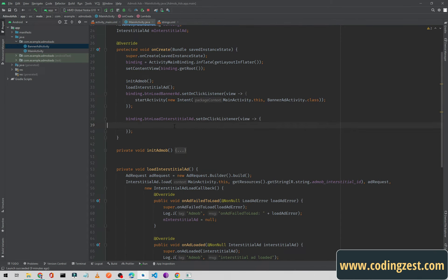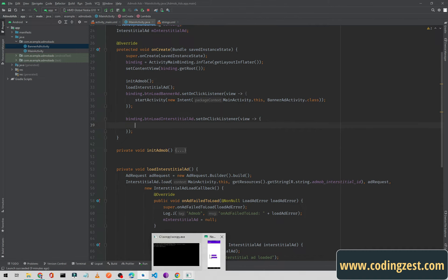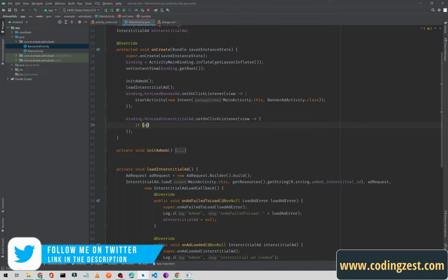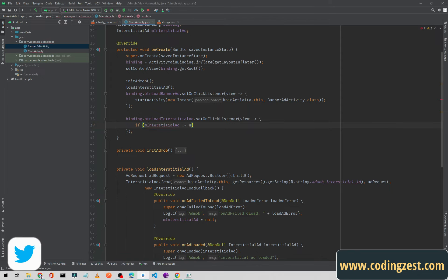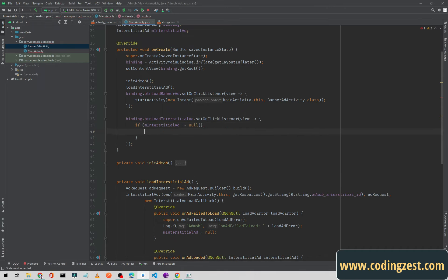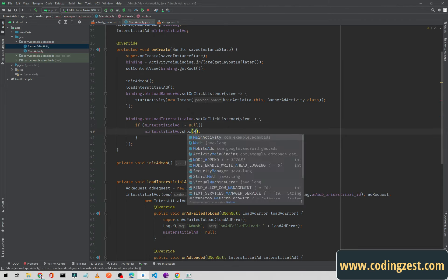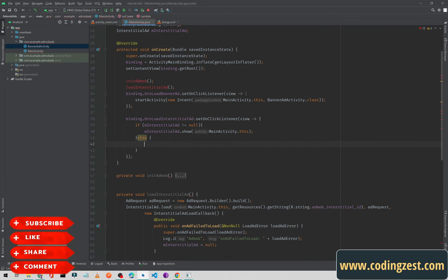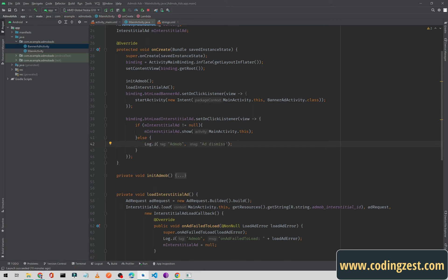Now when the user clicks the 'Load Interstitial Ad' button, I'll check if mInterstitialAd is not equal to null — meaning the ad is loaded — and then call mInterstitialAd.show(MainActivity.this). In the else block, I'll add a log saying it is not ready yet. We are good to go, so now I'll run the application.